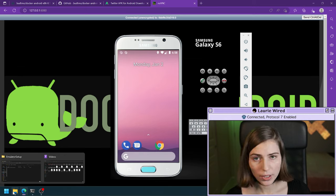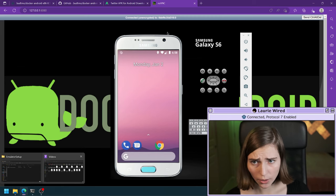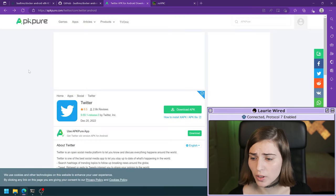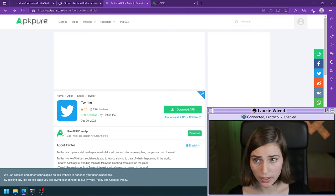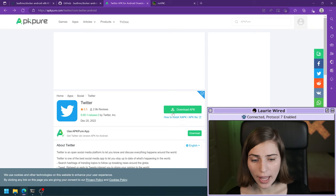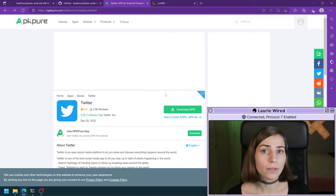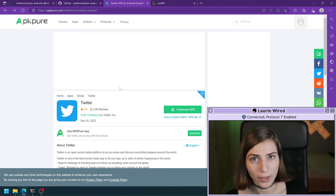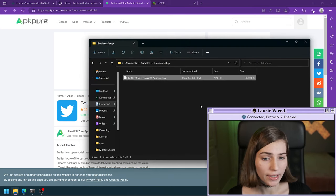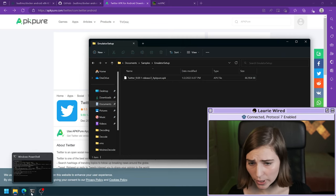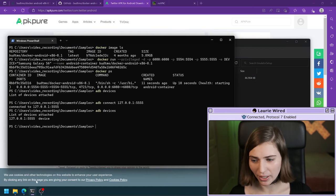I'm going to install an example application — I picked the normal version of Twitter. You can find this on APKPure and I'll share a link in the comments. You can hit download on the APK and it will give you a .apk file of Twitter. I've already downloaded this APK and I'm going to change to that directory.